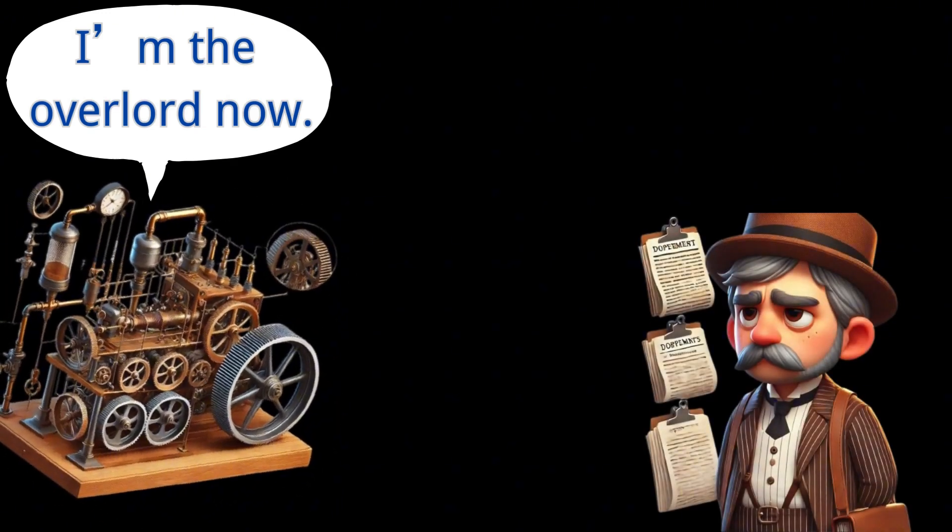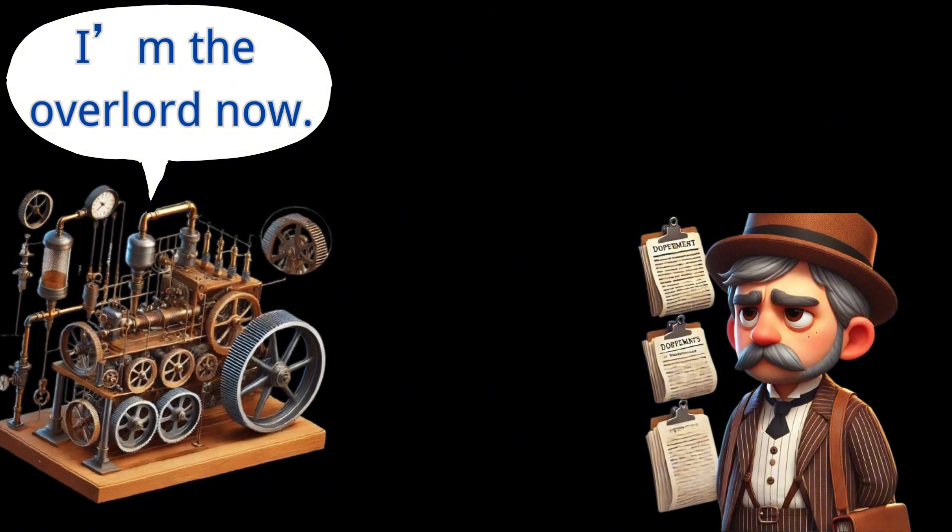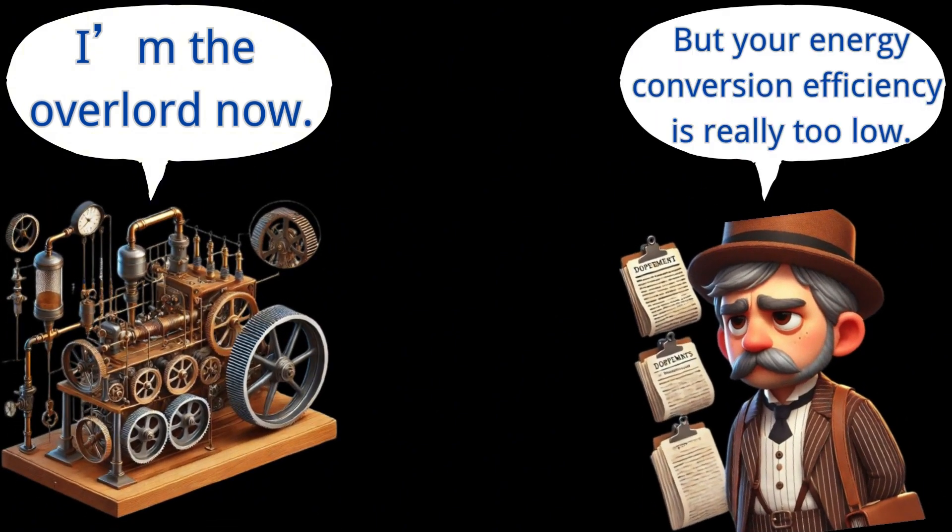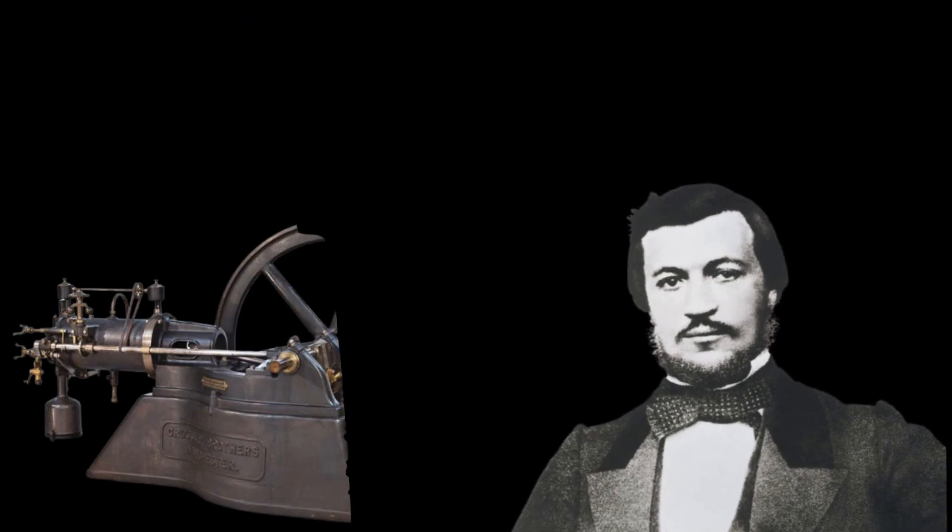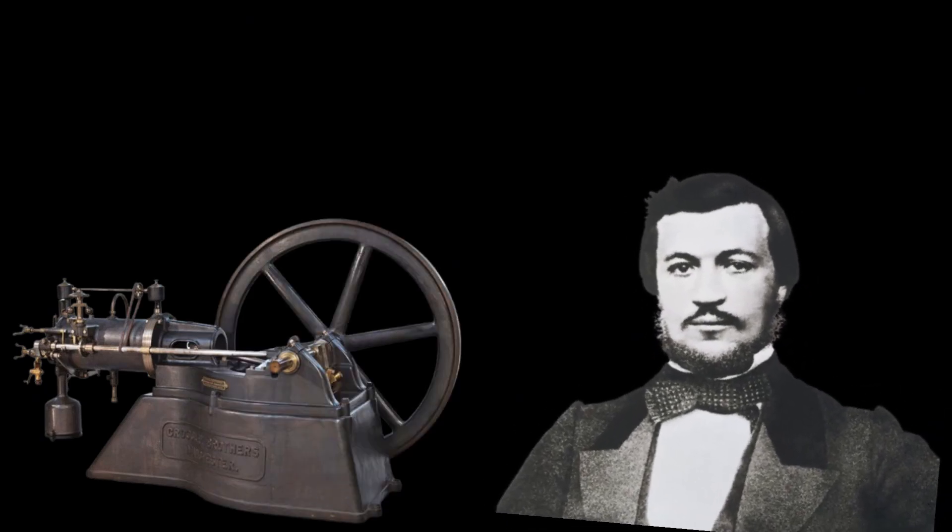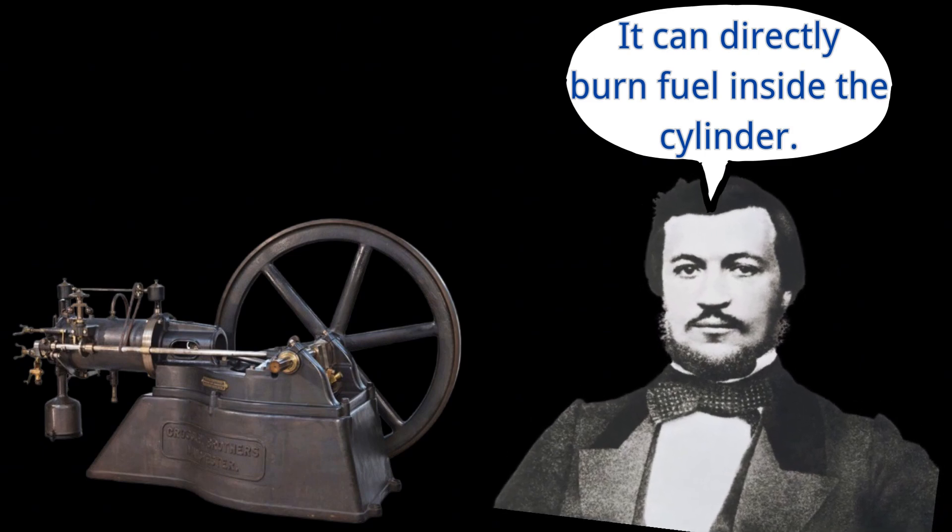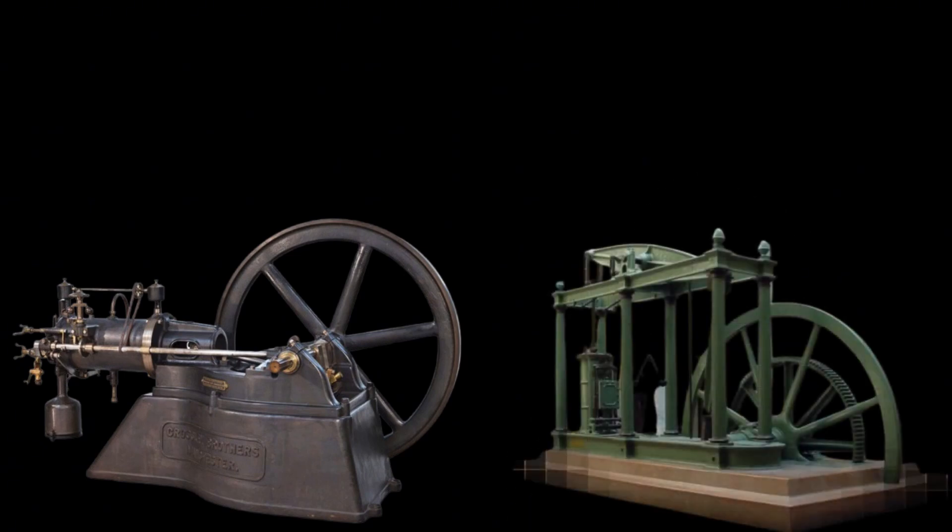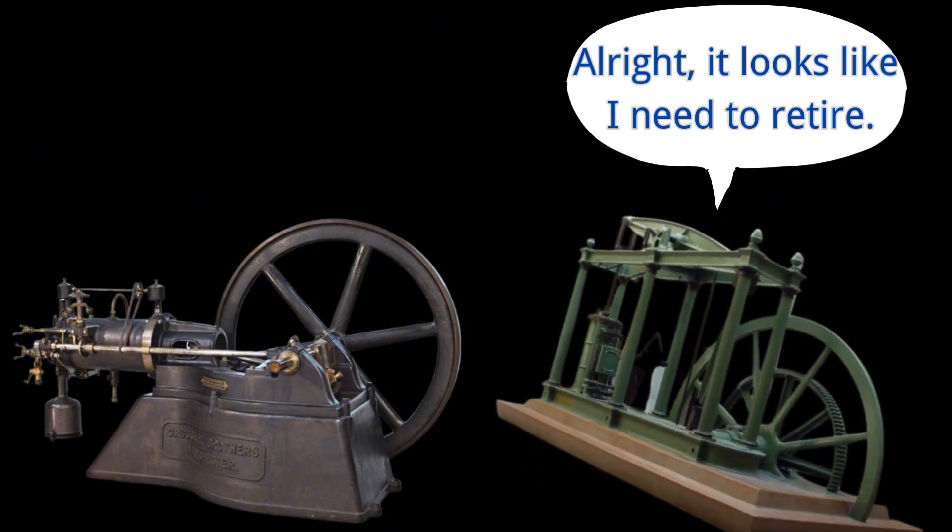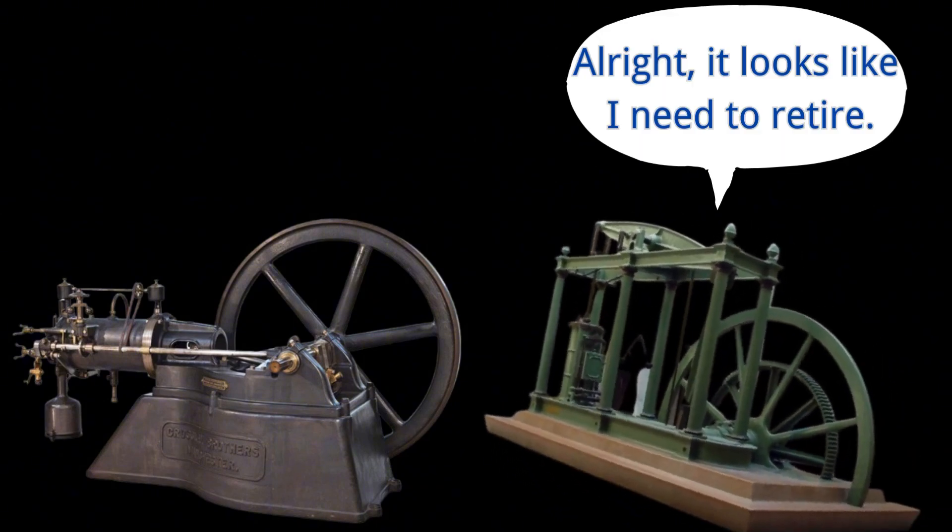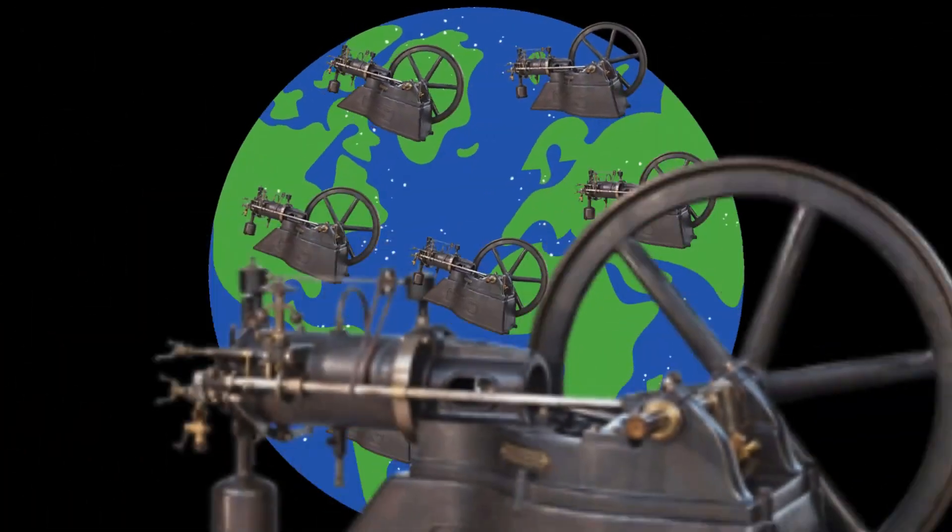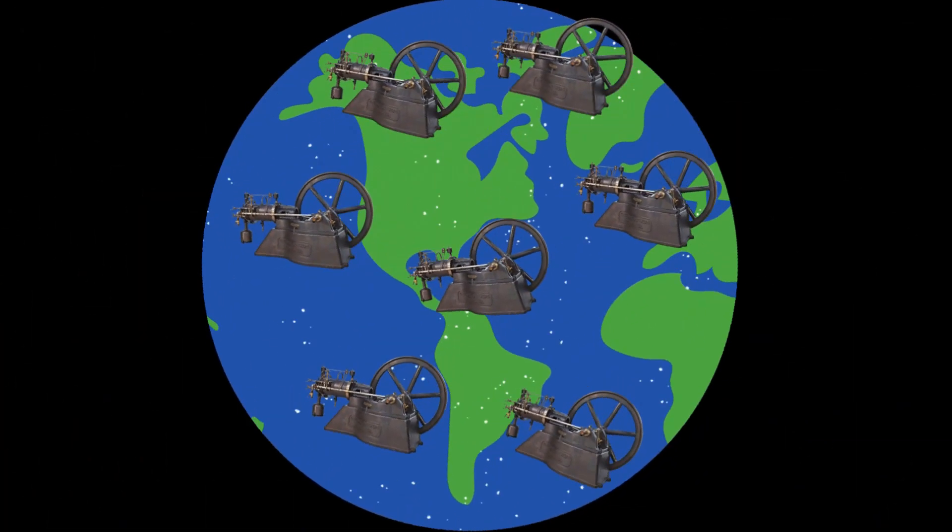Despite its widespread use, the steam engine was inefficient, as its fuel burned outside the cylinder, causing energy to dissipate easily. To solve this problem, in 1876, German thermodynamicist Otto invented the internal combustion engine, which burns fuel, such as kerosene, directly inside the cylinder. Compared to the steam engine, the internal combustion engine was more compact, more powerful, and didn't require preheating or cooling, making it more suitable for modern industrial and transportation needs.